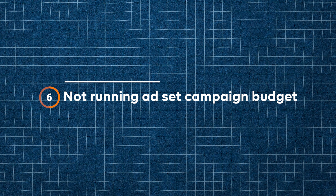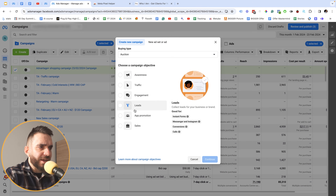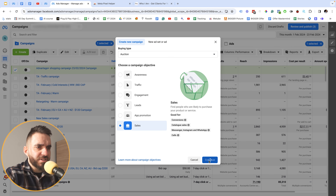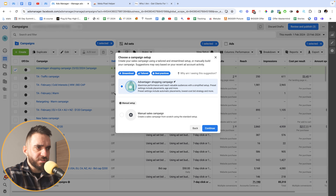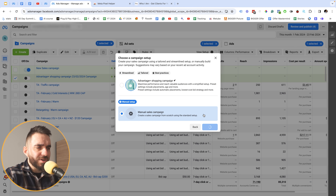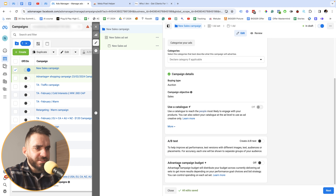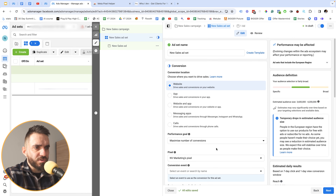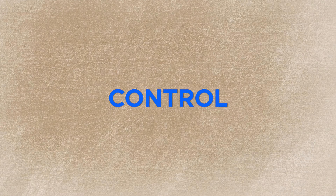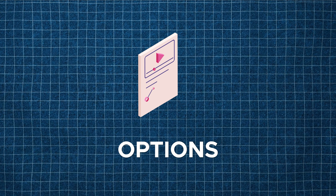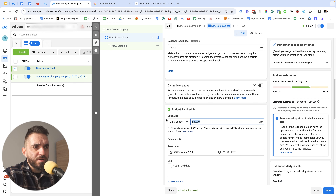The sixth setting is to test ad set budget optimization. Instead of using advantage plus shopping campaign, go to manual sales campaign, click continue, and turn off campaign budget optimization. Set your budget at the ad set level — this gives you much greater control and lets you see which targeting options convert best.